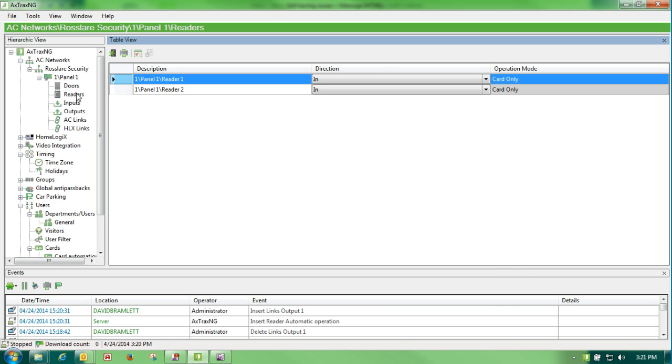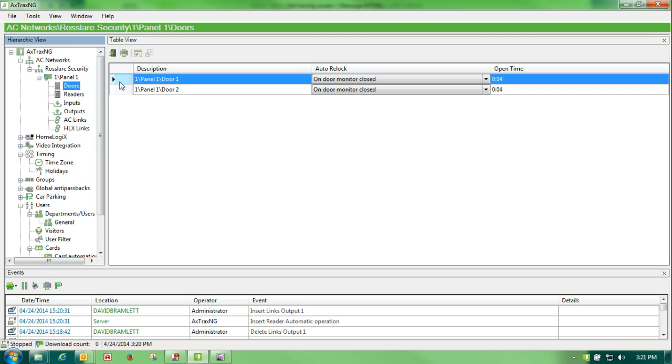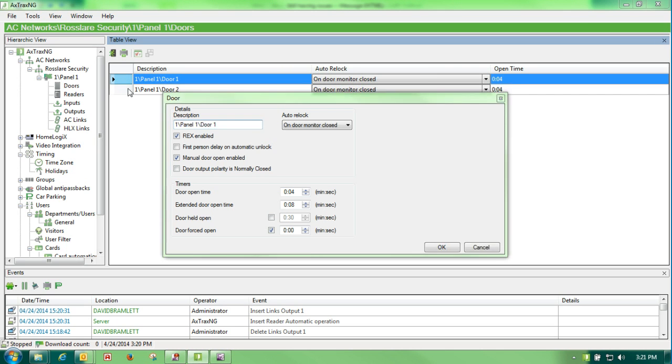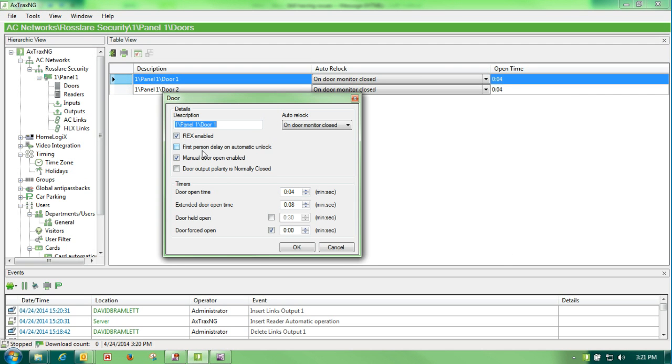you go to your door and you edit and you check first person delay on automatic unlock.